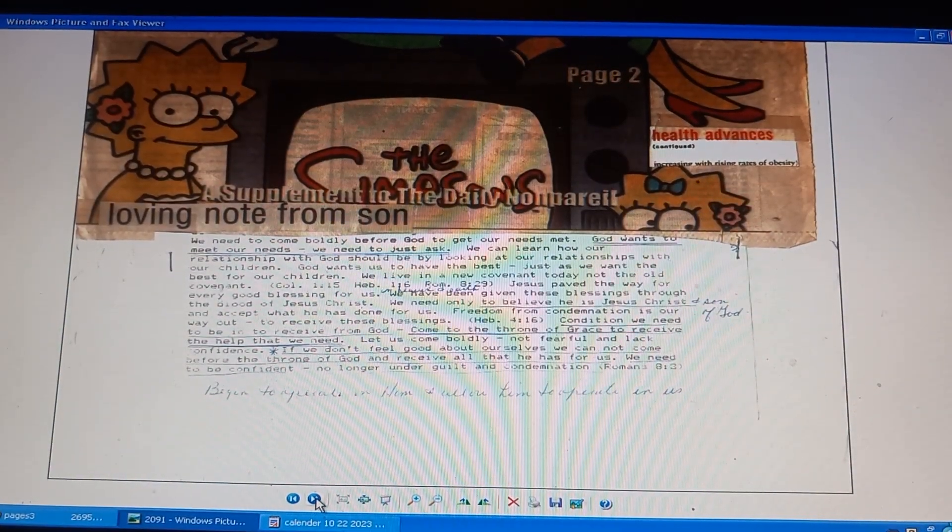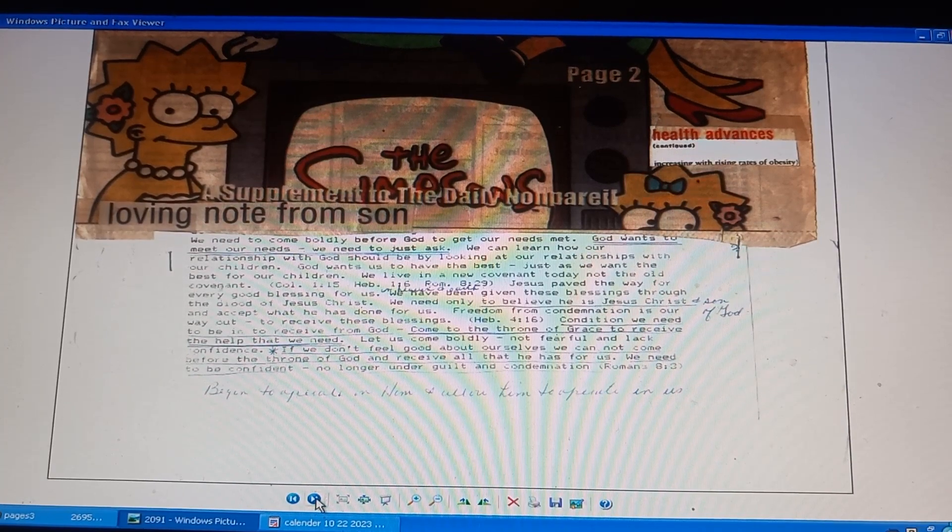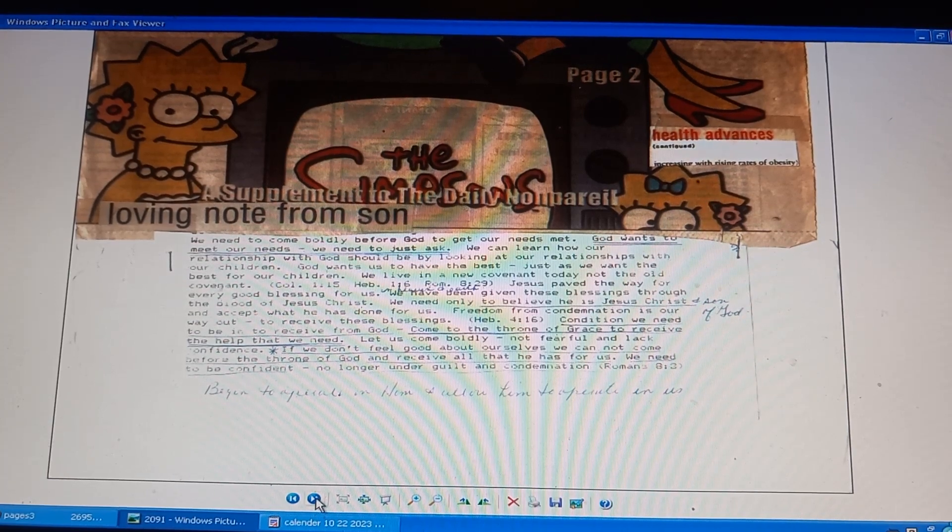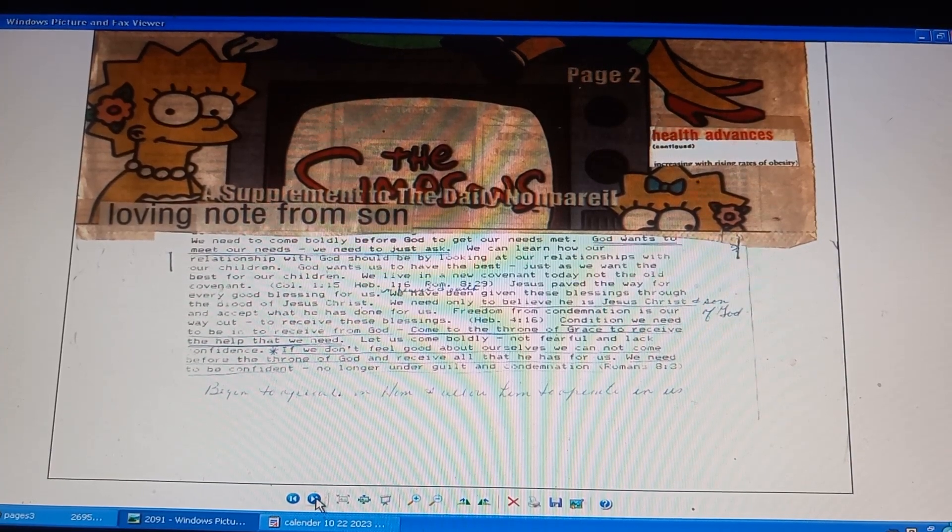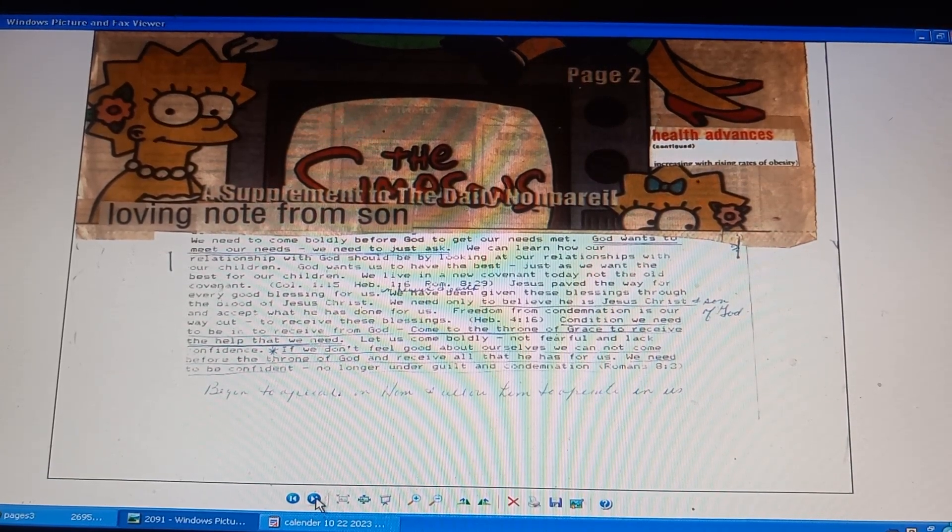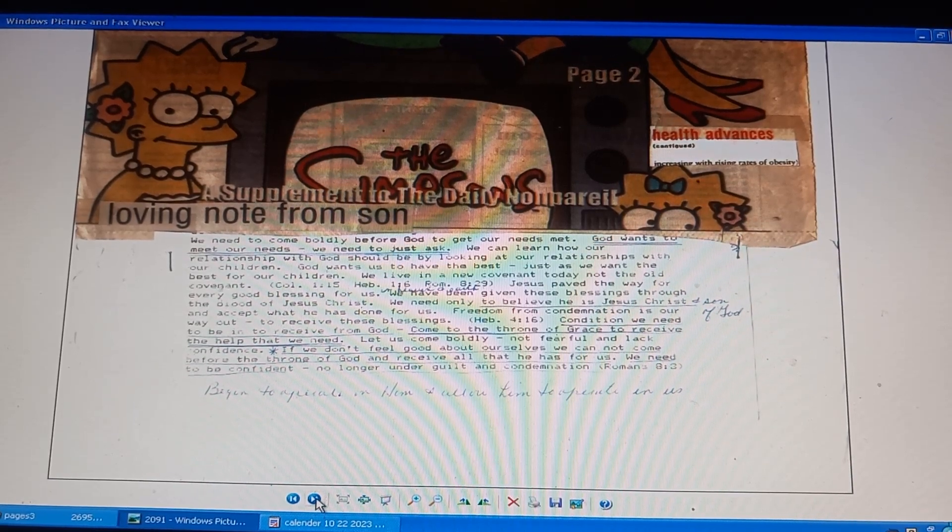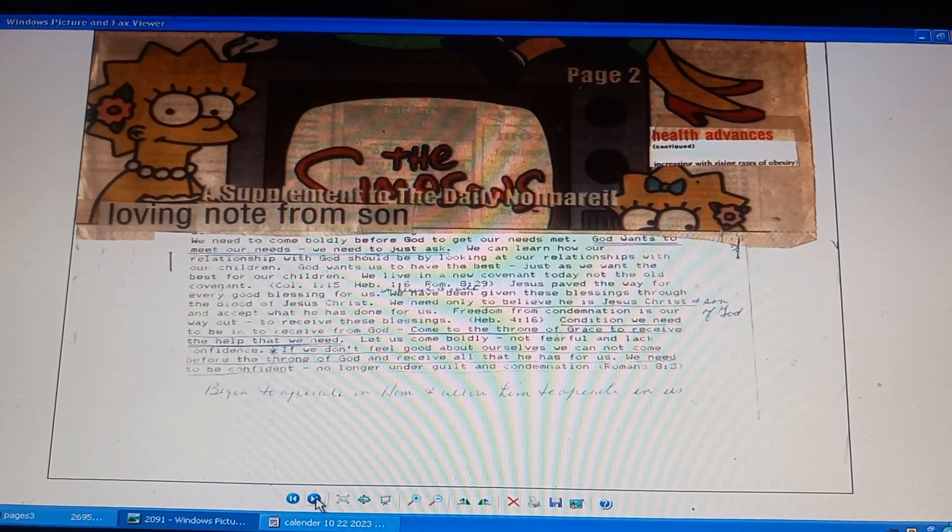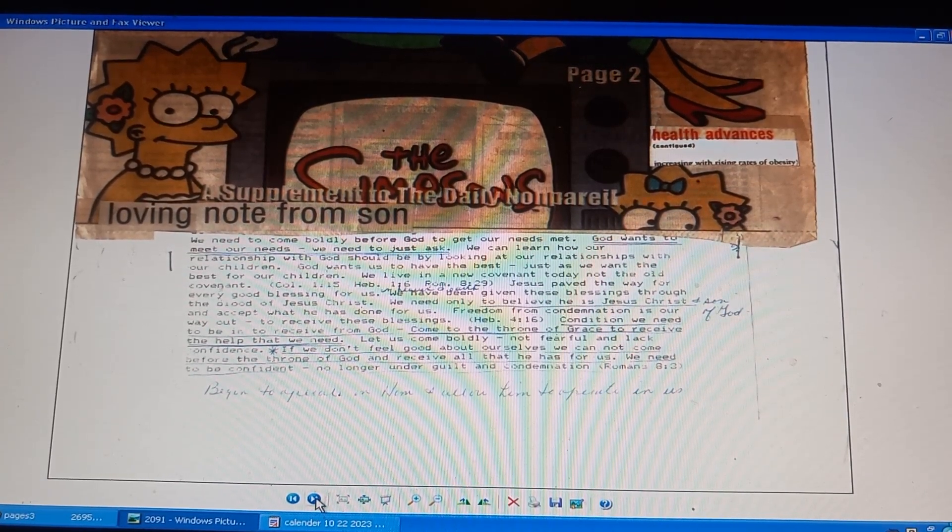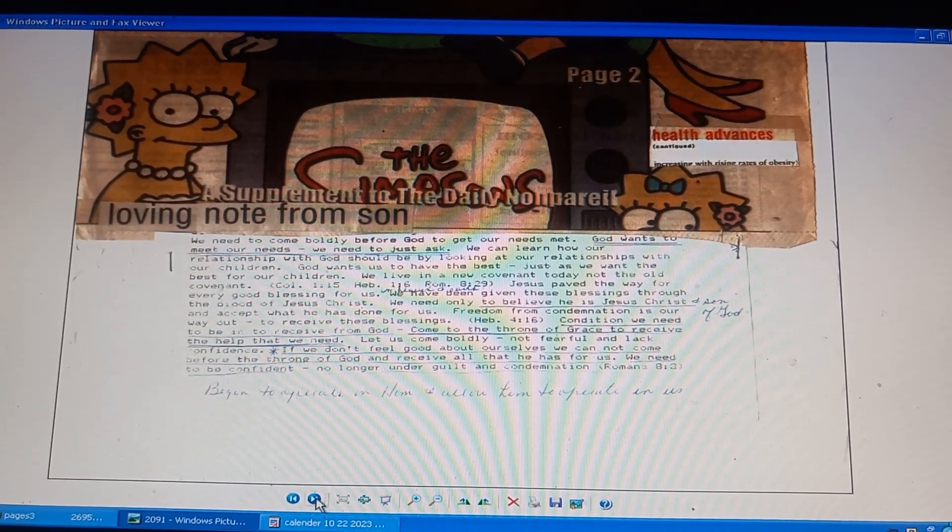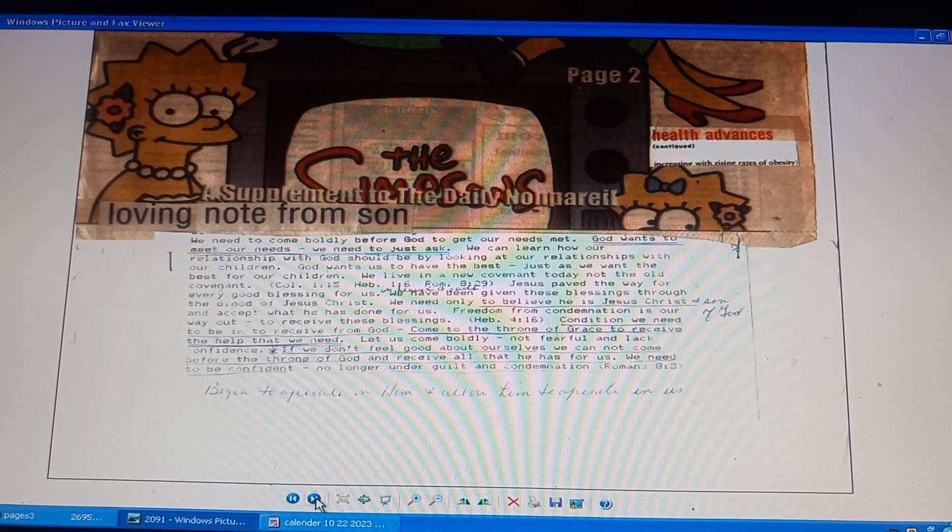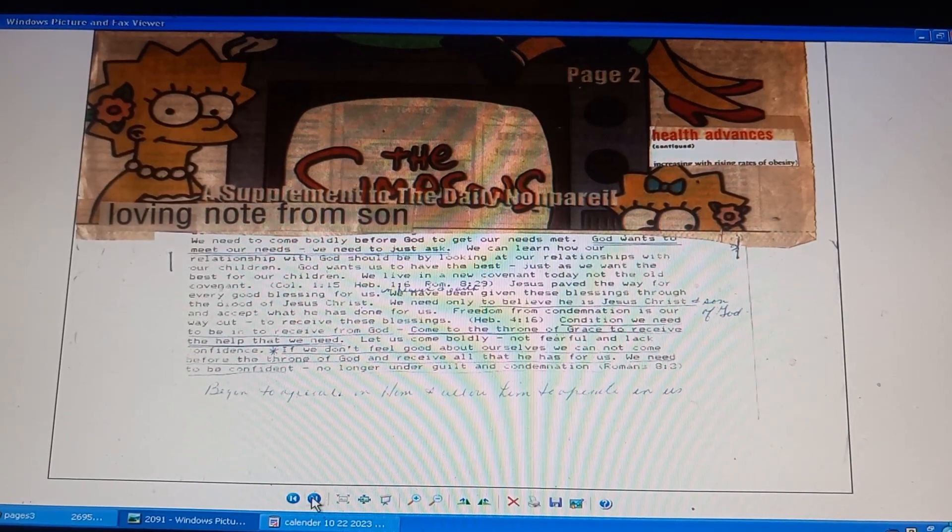Page 2091. The Simpsons. Nonpareil supplement. Health advances. Loving note from son. Come boldly before God to get needs met. God wants us to meet our needs. We need to ask. He wants to meet our needs. Learn how our relationship with God should be by looking at relationships with our children. God wants us to have the best as we can. He wants the best for our children. Jesus paved the way for every good blessing. Freedom from condemnation is our way out. Come to the throne of grace to receive help we need. We need to be confident, no longer under guilt and condemnation.